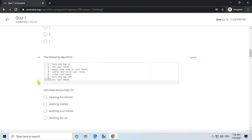Question 4. The following algorithm. Answer: Washing your hands.